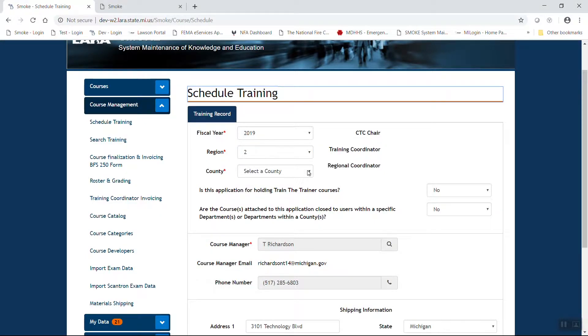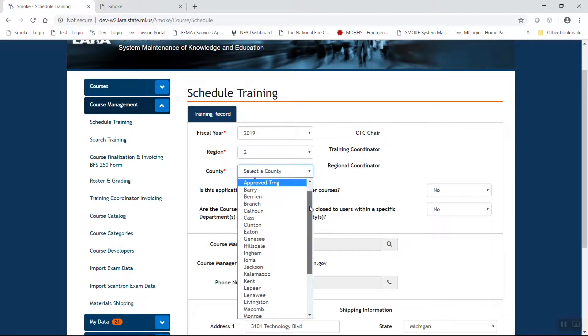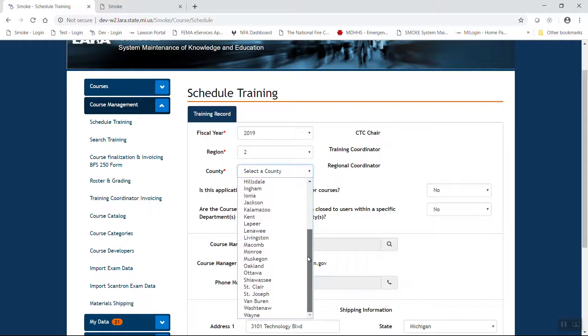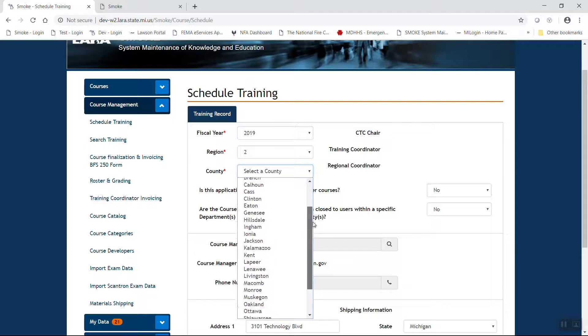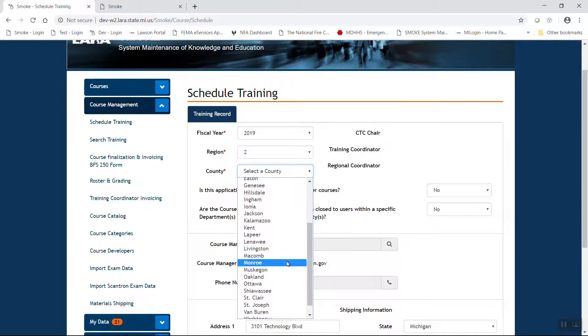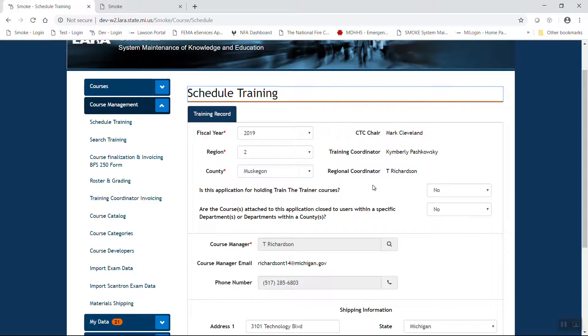Once you do so, you're going to have a county box. Once you've selected a region, it will pare down your counties to only those counties within that region. For this case, let's go ahead and select Muskegon. Once you've done that, you'll notice that some information populates.